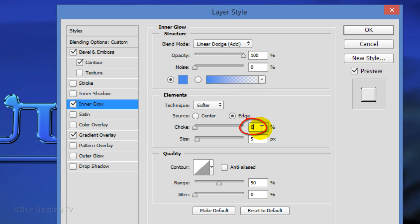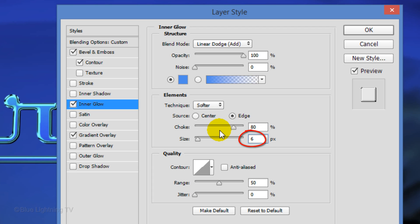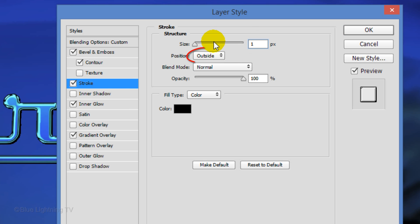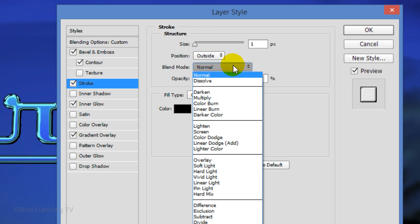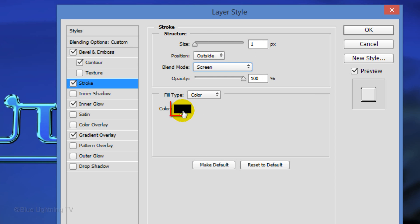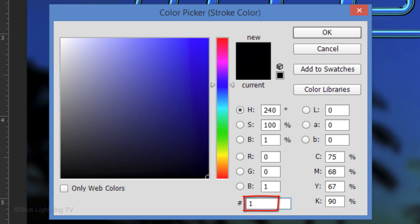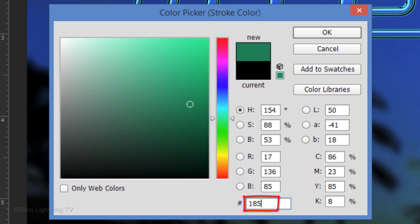Make the Choke 80% and the Size 6 pixels. Click Stroke. Make the size 1 pixel, the Position Outside and the Blend Mode Screen. Click the color box and pick a rich color that fits within the color scheme of your logo. For mine, I'll type in 1858FC.